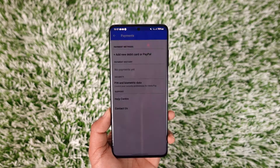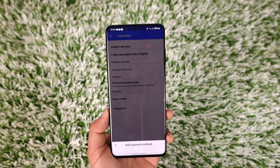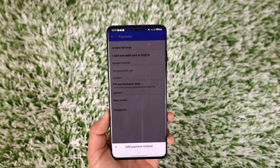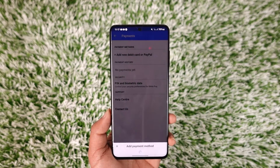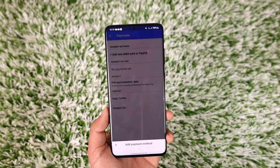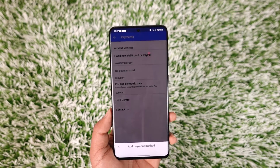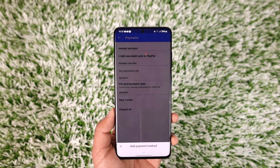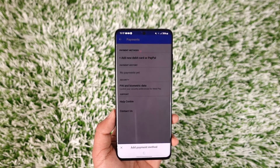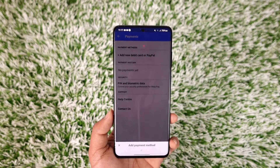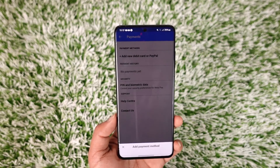Tap the Payments tab and from there you can see options to add a new debit card or PayPal. Note that credit cards don't work — it needs to be either a debit card or a PayPal account.